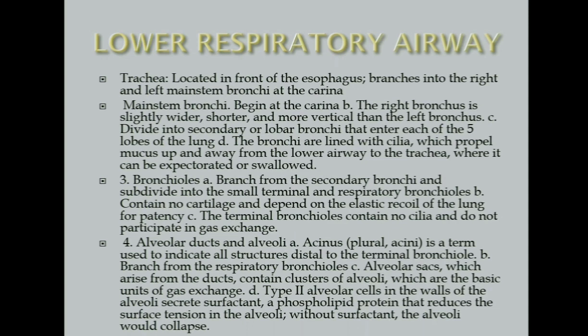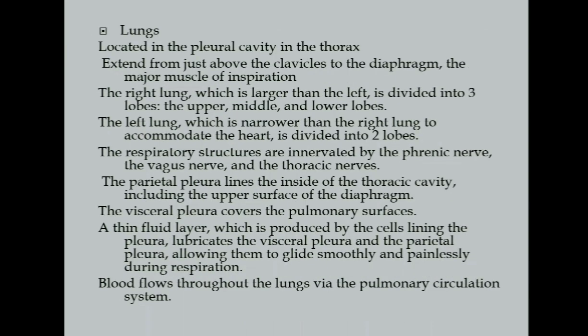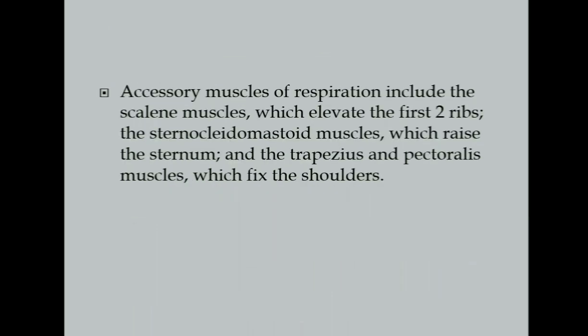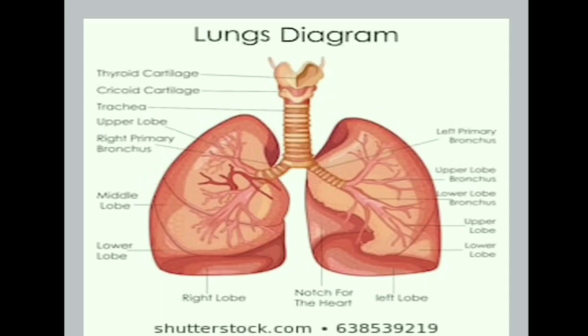While your lower respiratory airway consists of your trachea, main stem bronchi, bronchioles, alveolar ducts, and alveoli, as well as the main organ of your respiratory system which is the lungs. Now, accessory muscles of respiration is much evident when your patient is having distress or difficulty of breathing. This slide shows your lungs diagram. Have a brief recall also on this.